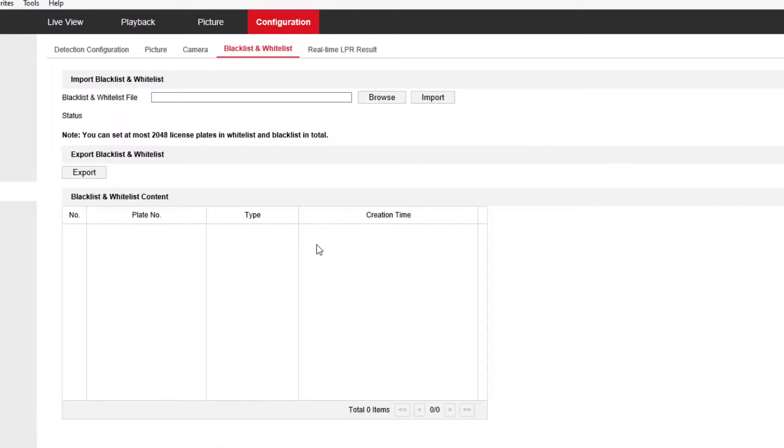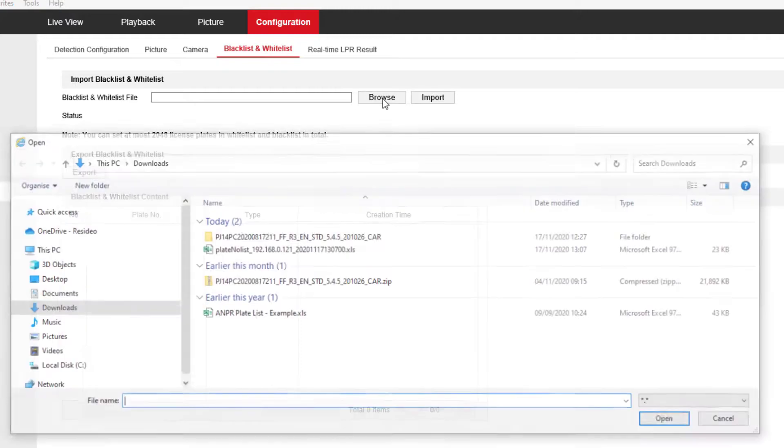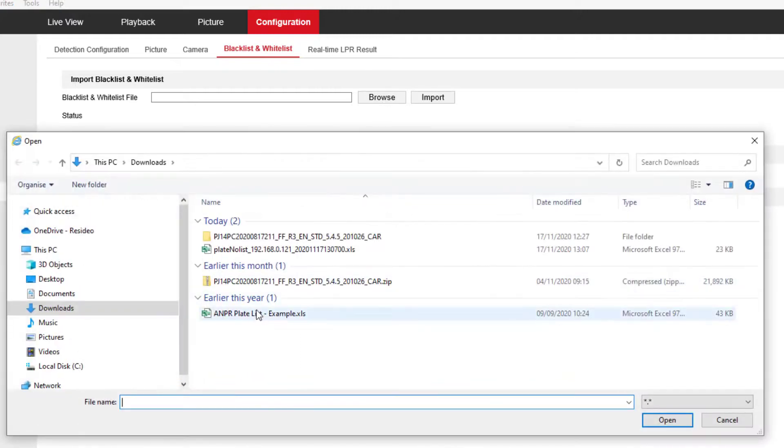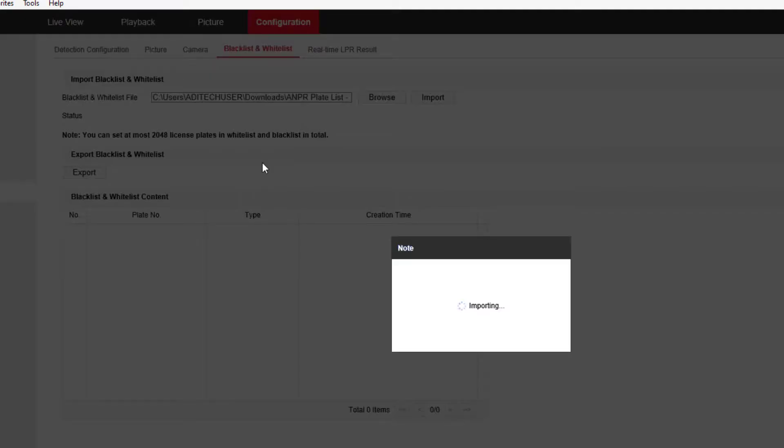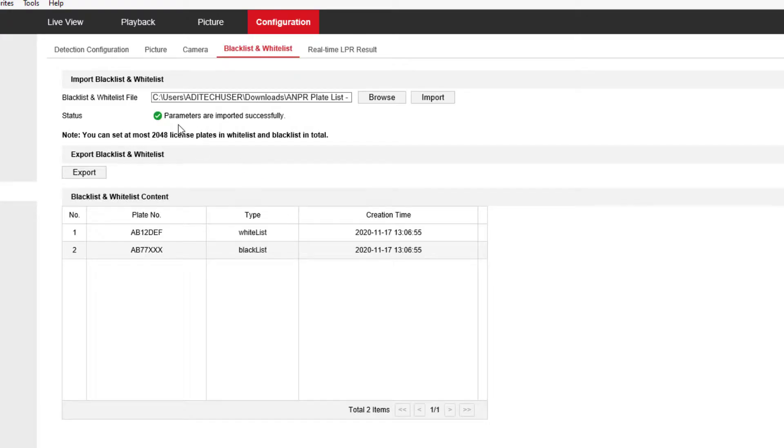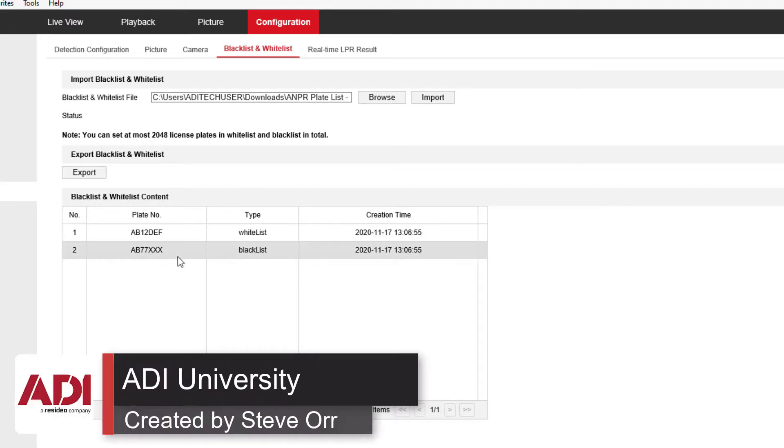So now that we've edited the file, we're going to import it. We're going to browse to the location, find the file, and import it. Just make sure that it's imported correctly. And there you have it. Your list is enabled.